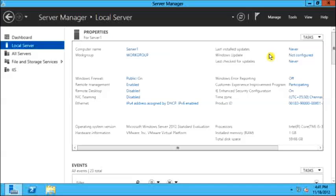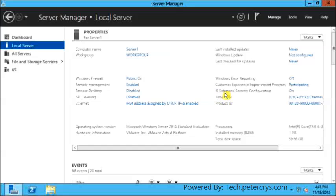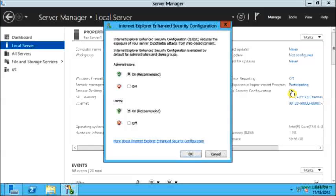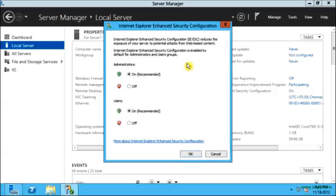On the properties, there is the option for Enhanced Security Configuration. That is IE Enhanced Security Configuration. It is right now on. I will click on it and the window will open. From here I can turn off the Enhanced Security Configuration for administrators and also for users.